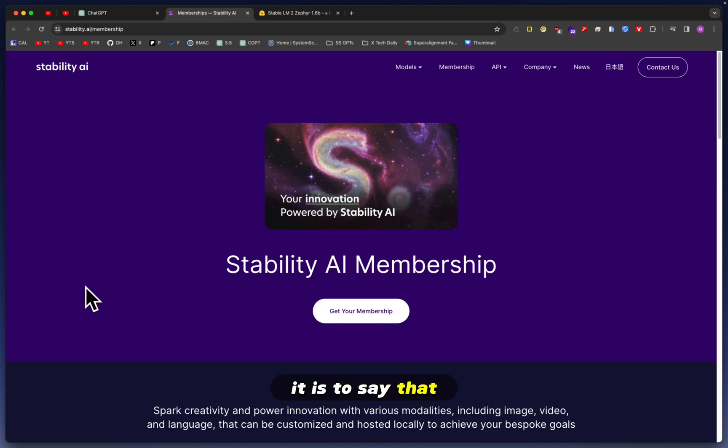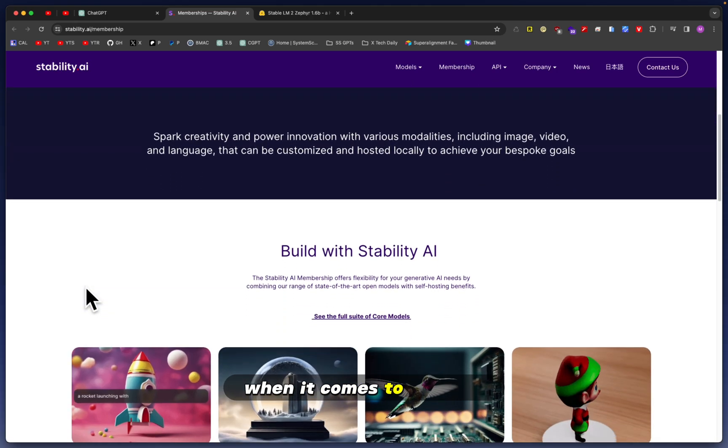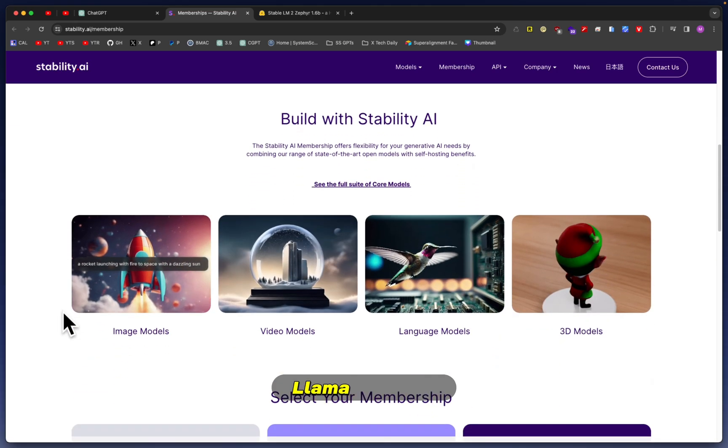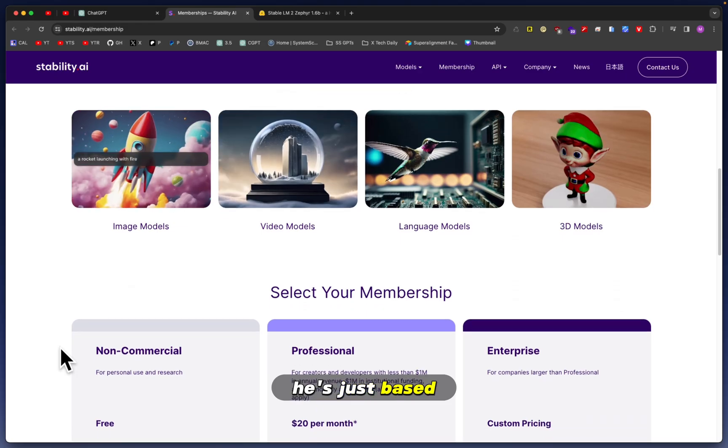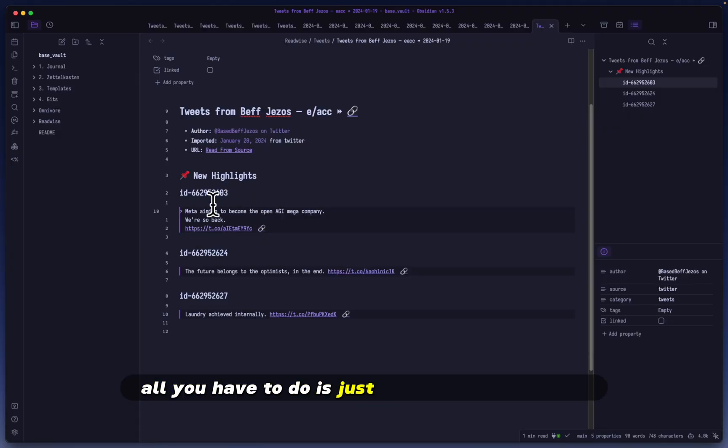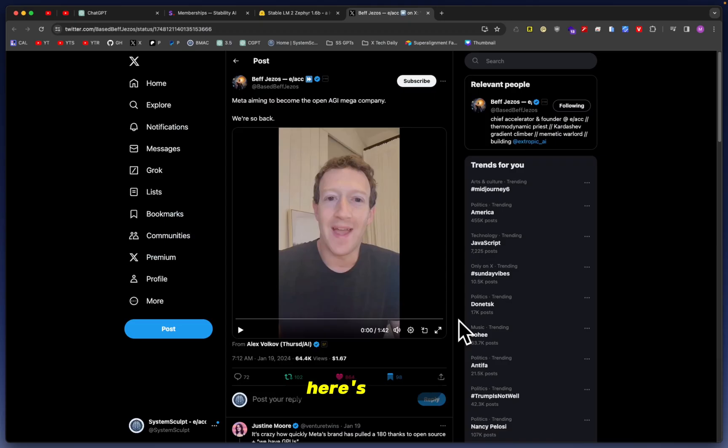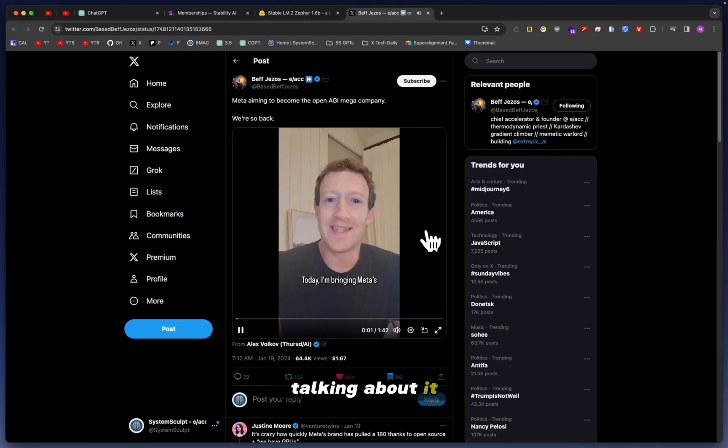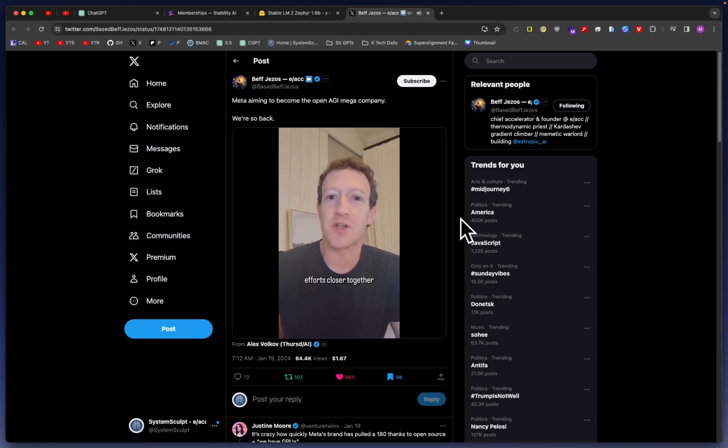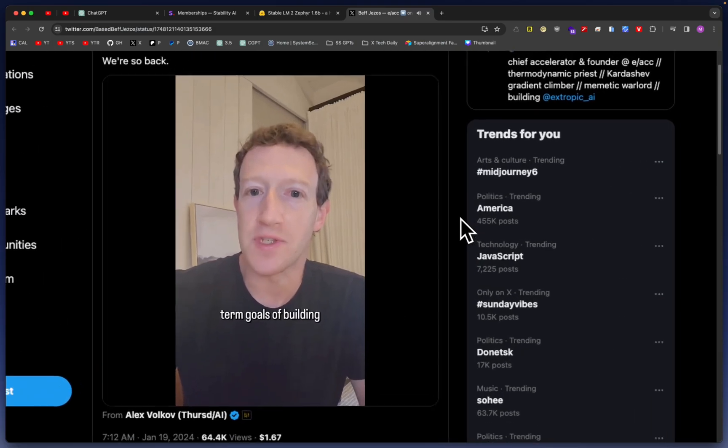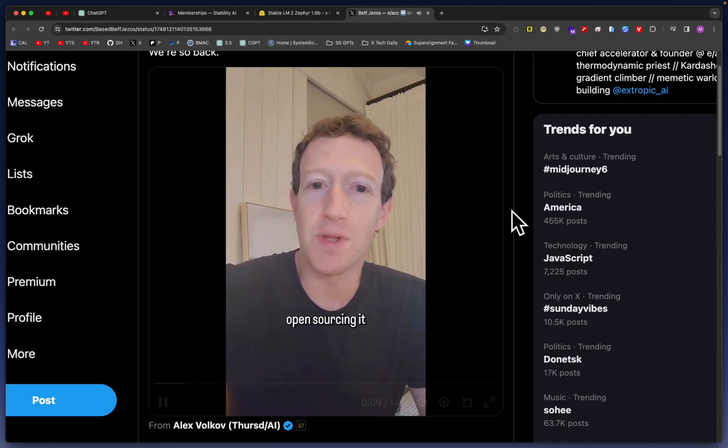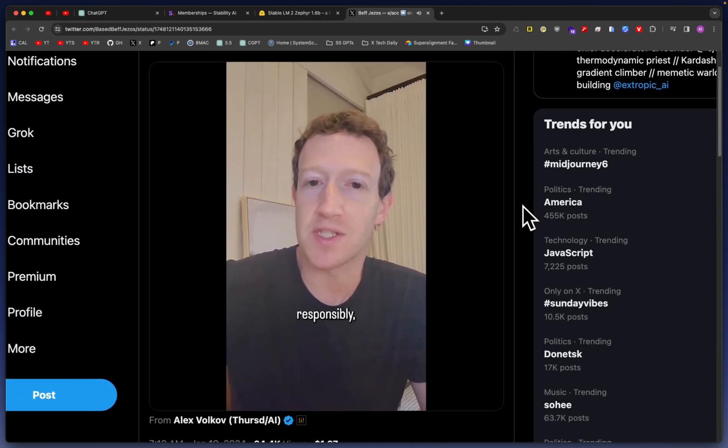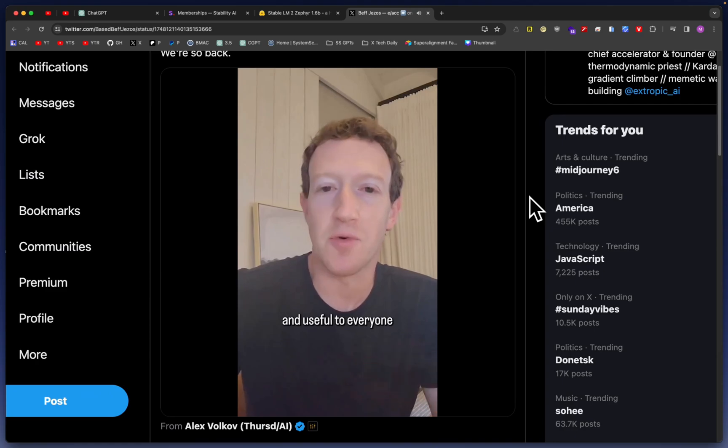As extremely weird and ironic as it is to say that, that's just the case. Mark Zuckerberg, when it comes to Llama 2, Llama 3, I mean he's just based. All you have to do is take a look right here: Meta is aiming to become the open AGI mega company. Here's Mark Zuckerberg himself talking about it.